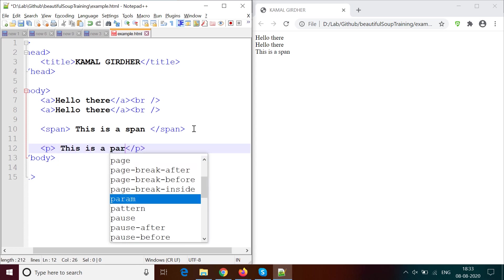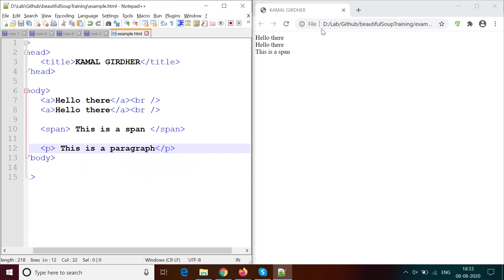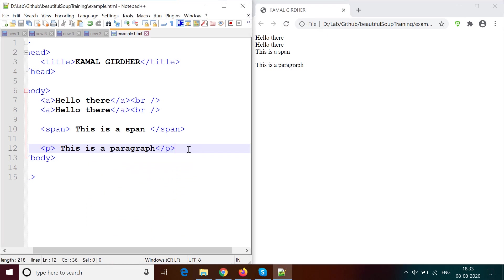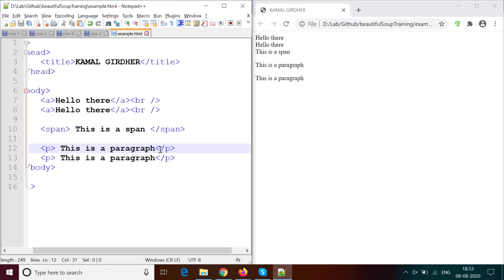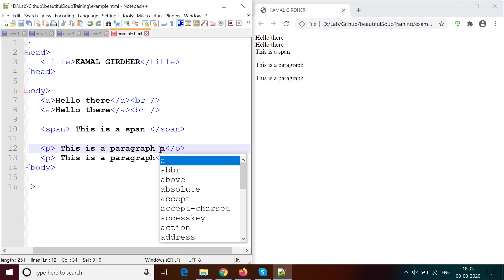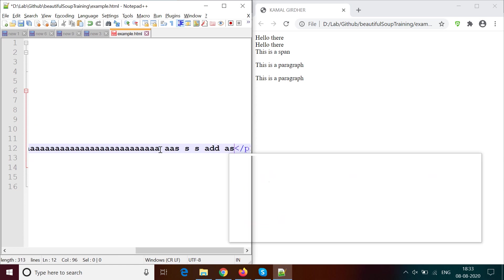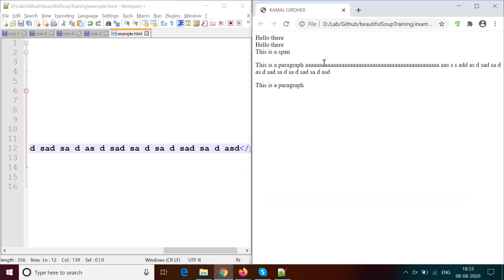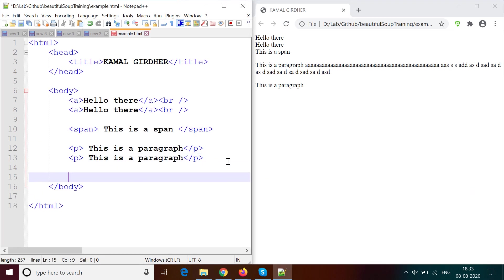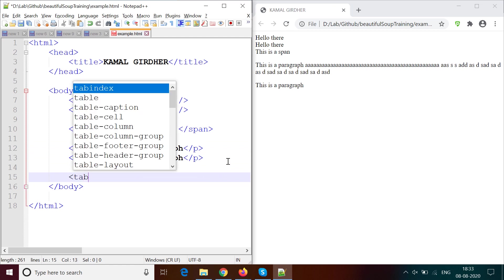Now we talk about the paragraph tag, which has the name 'p'. If you enter any text it appears on the page. Paragraphs add extra spacing from the last element or next element. If you add multiple paragraphs you see spacing between them, and generally paragraphs have multi-line text so that they appear as a paragraph.